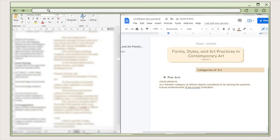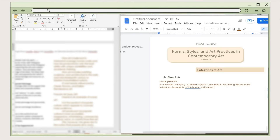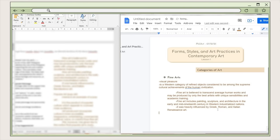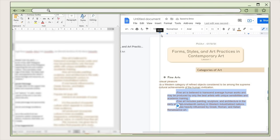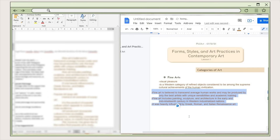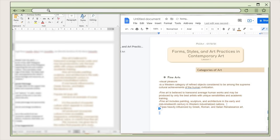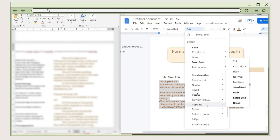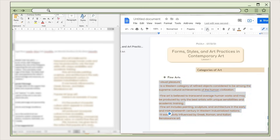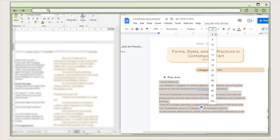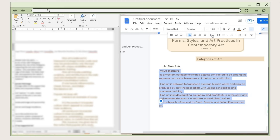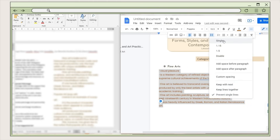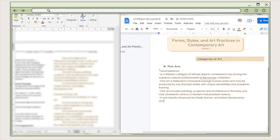I proceed to add my notes, copying and pasting them and adjusting alignment with the ruler so they will be aligned. I use the Poppins font for the notes and set the font size to 10.5, then adjust the line spacing to single.